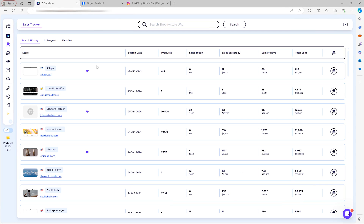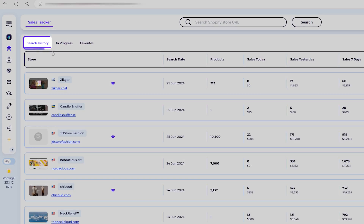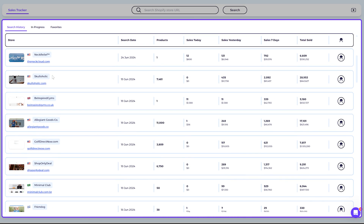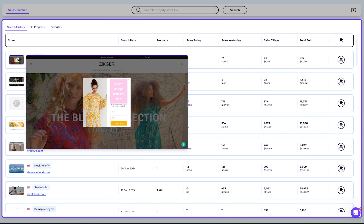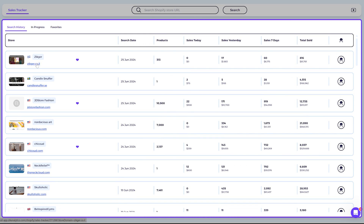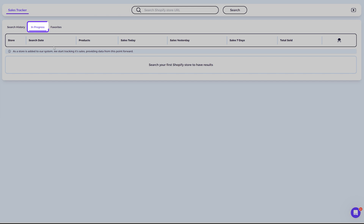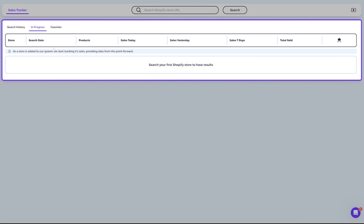Back on the main page of the Competitor Sales Tracker, you'll see your search history — a record of what you've previously searched. Each store shows a snapshot with the country, name, URL, a heart icon if it's saved as a favorite, the search date, the number of products, and sales for today, yesterday, the last seven days, and total sales.